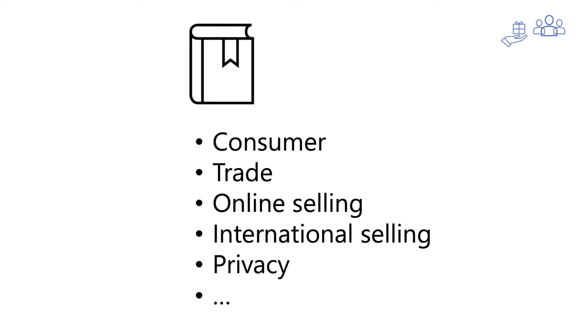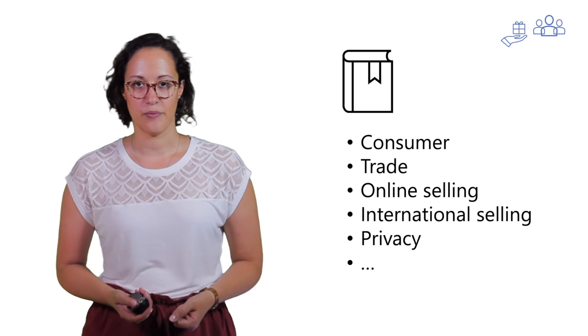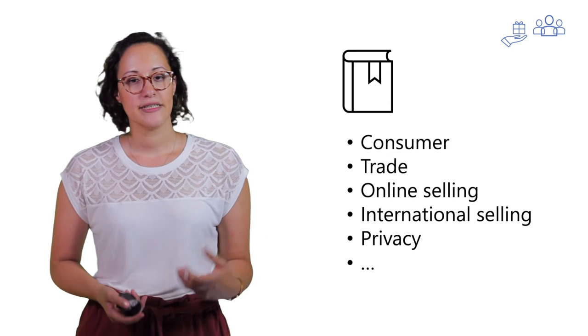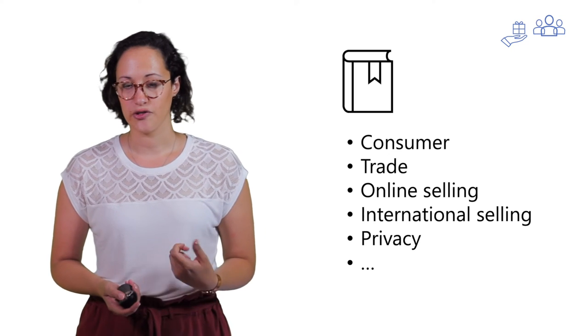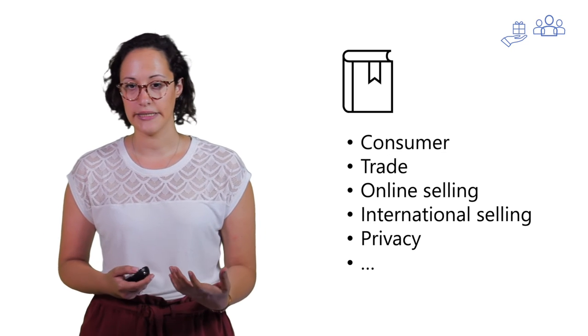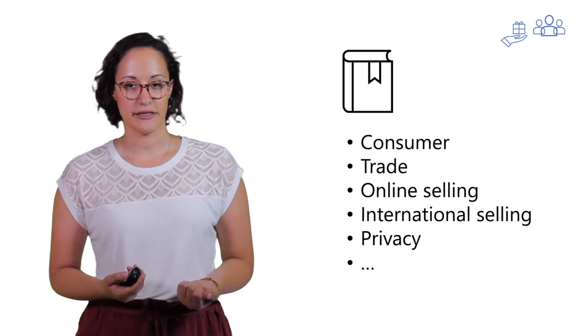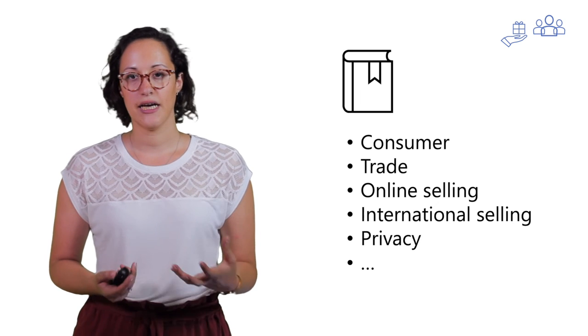Depending on what you sell, who you sell to, and how you sell, different laws are applicable. Think about the law concerning consumers, trade, online selling, international selling, privacy, and so on.